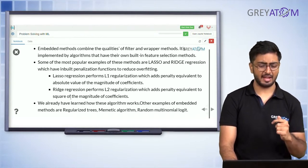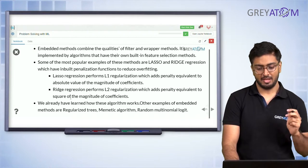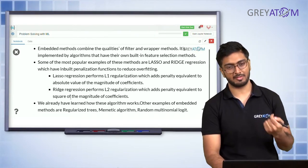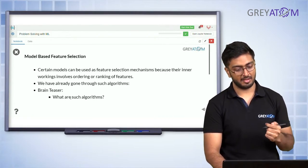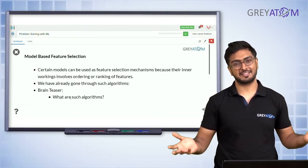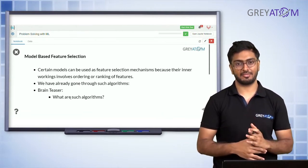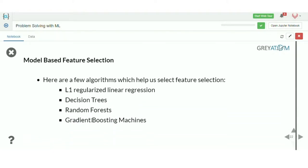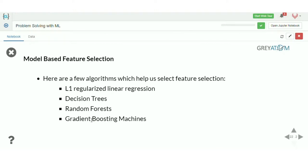There are other algorithms we'll talk about — random multinomial logit, regularized trees — some we'll get familiar with in the next topic and some you'll need to look up. The key idea is that the model or algorithm itself is a feature selector. Lasso is a clear example of an embedded method. We've already covered L1-regularized linear regression, and the others are scheduled for upcoming lectures.